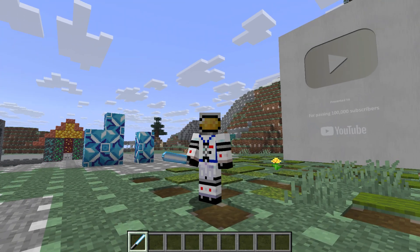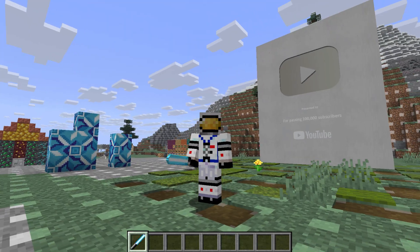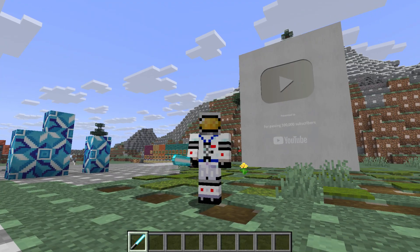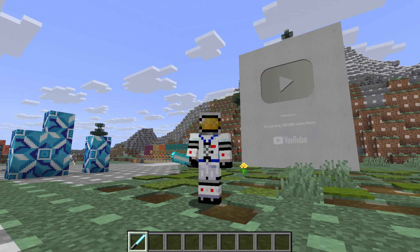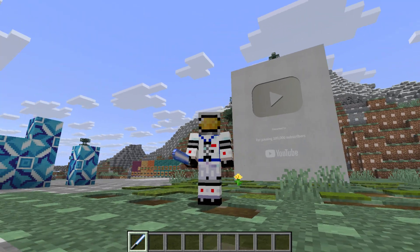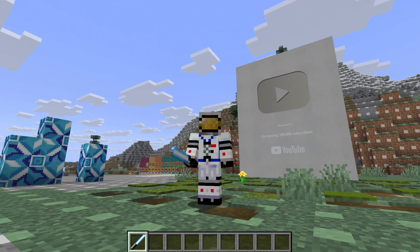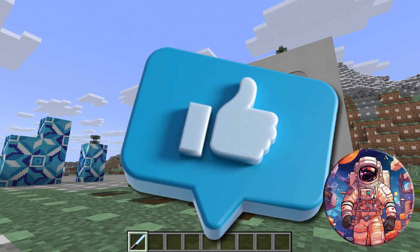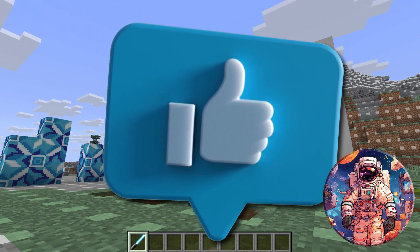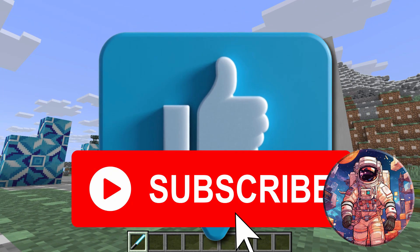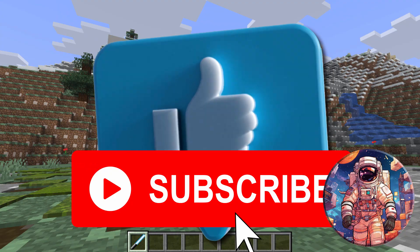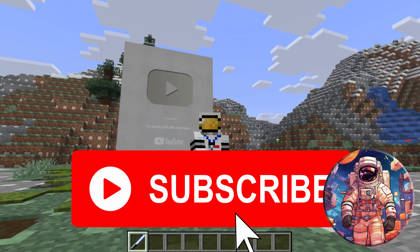And again, if you want to help out this channel, just hit that subscribe button. It doesn't cost you anything. And that will help get me there to that 100,000 subscribers. I'll get that play button. And then I can make even more Minecraft videos. And I'll see you next time.